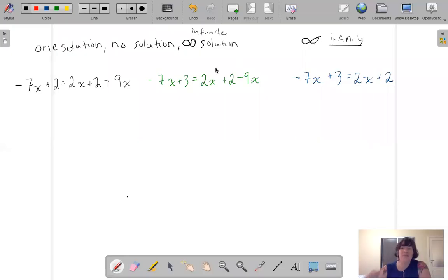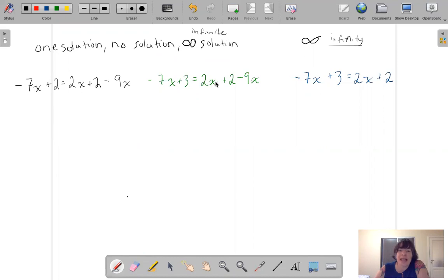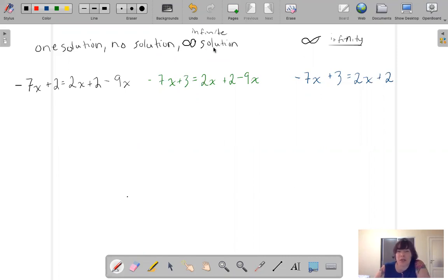Hey guys, we're moving on to section two of unit two. We are going to look at equations and we're going to say if these equations have one solution, no solution at all, or an infinite number of solutions.